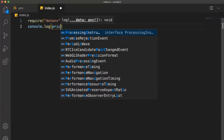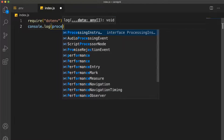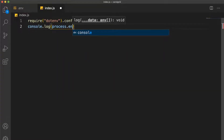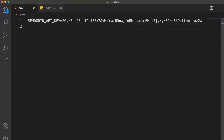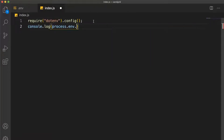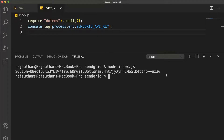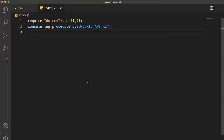If you want to test that it's working, you can do console.log(process.env.SENDGRID_API_KEY) — whatever you named it. Then run node index.js in the terminal. If you see the API key printed out, that's good — it's working. Make sure you create and use your own API key.